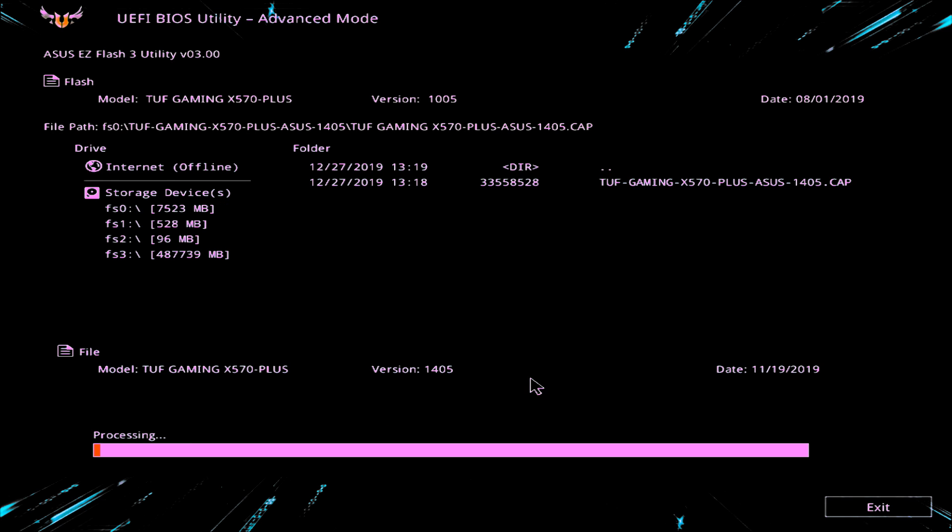And again, whilst this is processing, you won't be able to use the mouse. The mouse will be disabled as will all other things. At this point, do not disconnect your power supply, do not turn the machine off, do not press the power button, reset, anything. Just leave it. Let it do its own thing. So we'll let that carry on and we'll come back towards the end of the processing.